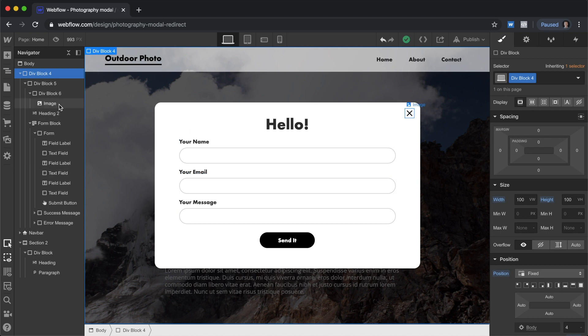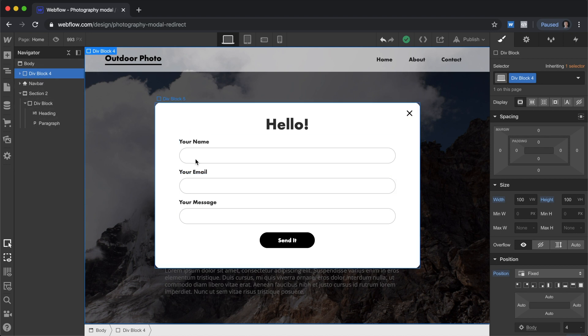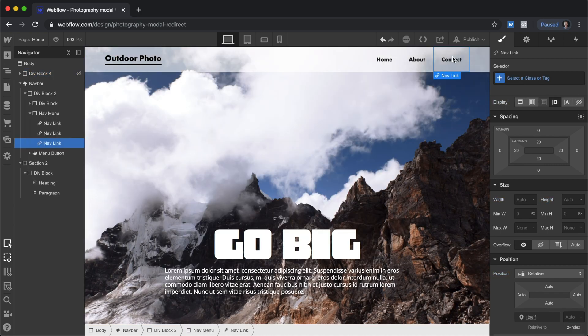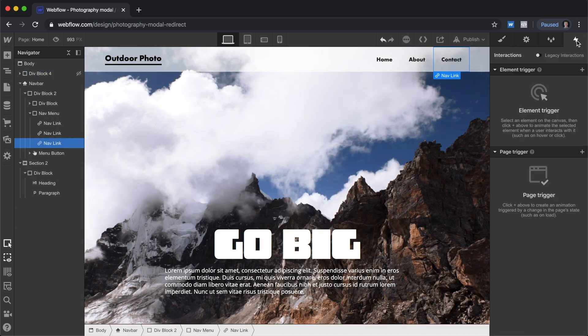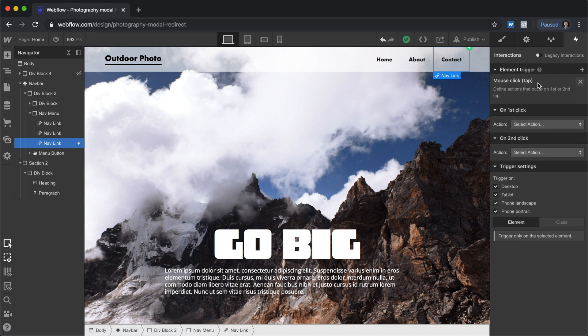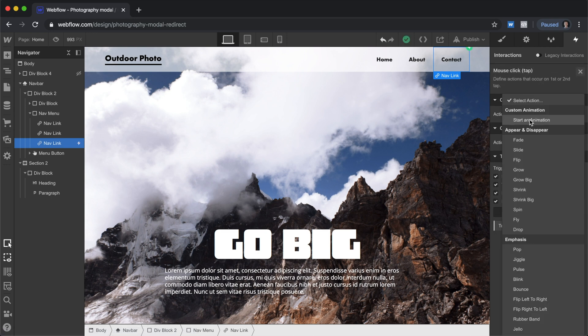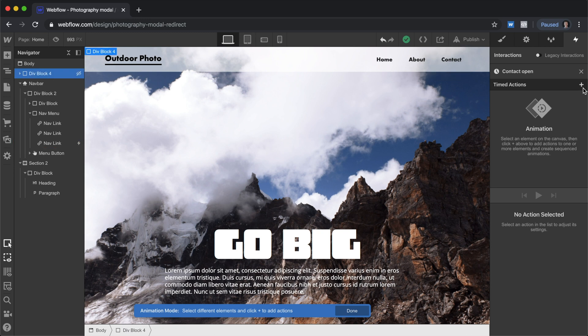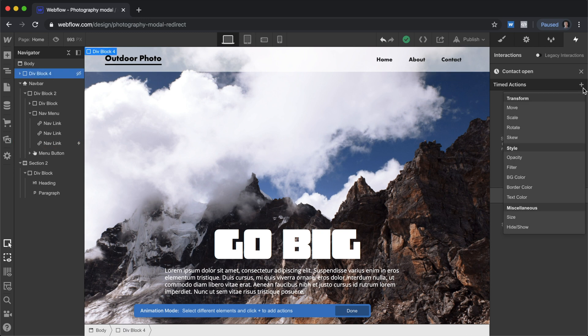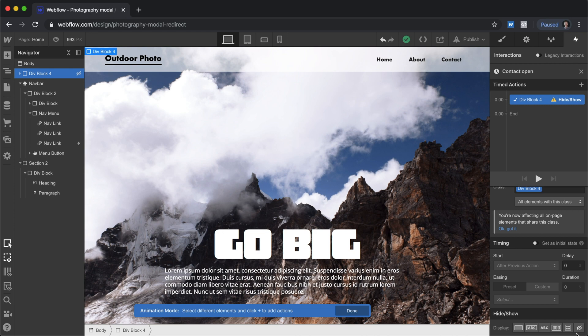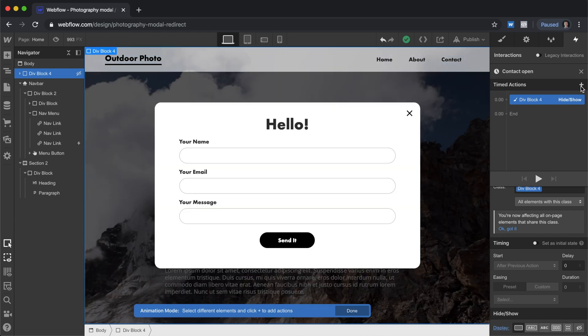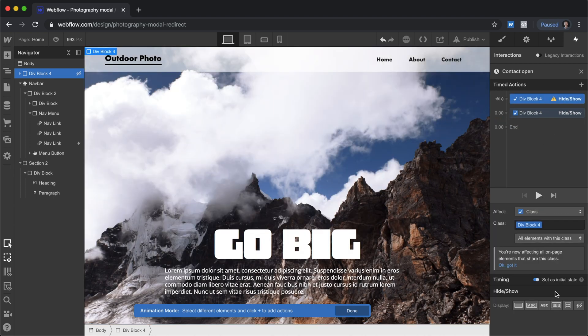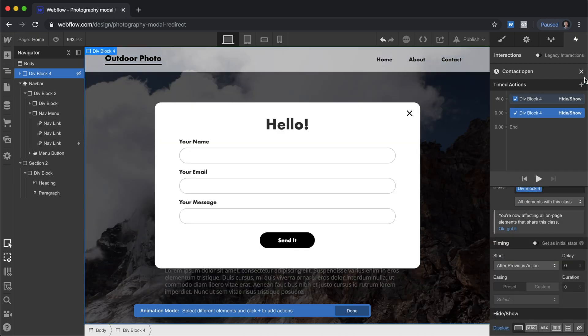Now we just need to configure this. First thing we're going to do, we're going to set the display of this to none and that's going to hide it. We're going to select our button and then we can go into interactions. We can go element trigger and go to mouse click. On first click, we will start an animation. And once we're here, then we can go and select this. We'll set timed animation to hide and show. And we're going to set this to display block. Actually before we do that, let's set an initial state for this. Let's go hide show again and set as initial state and set that to hide.